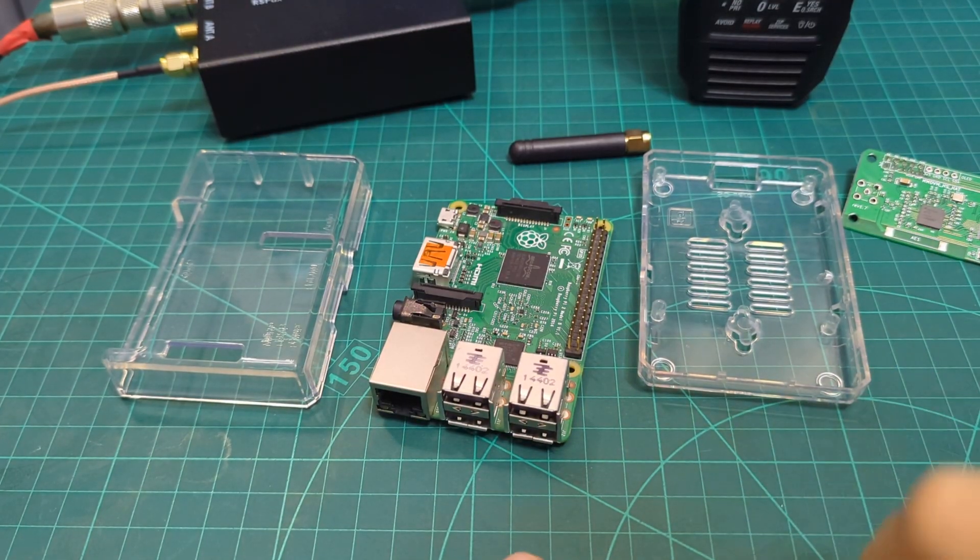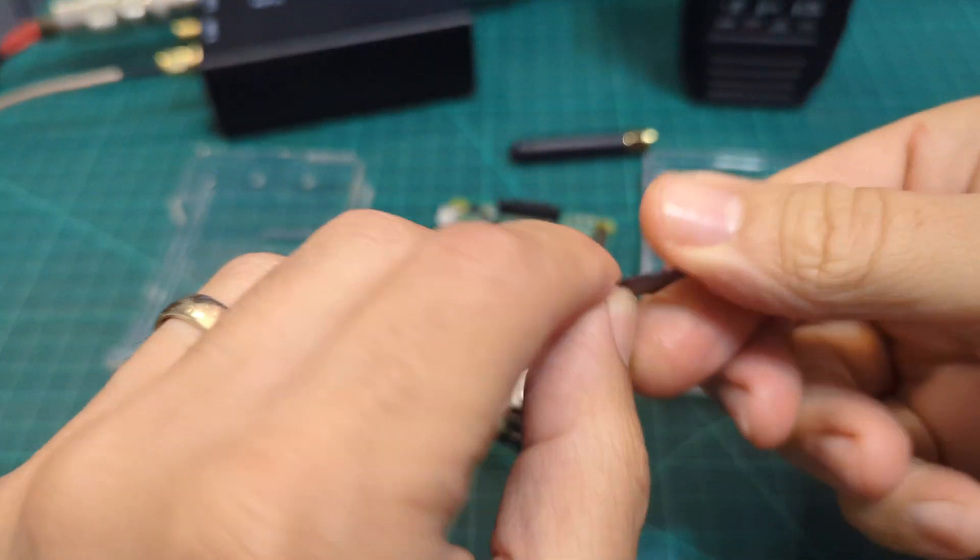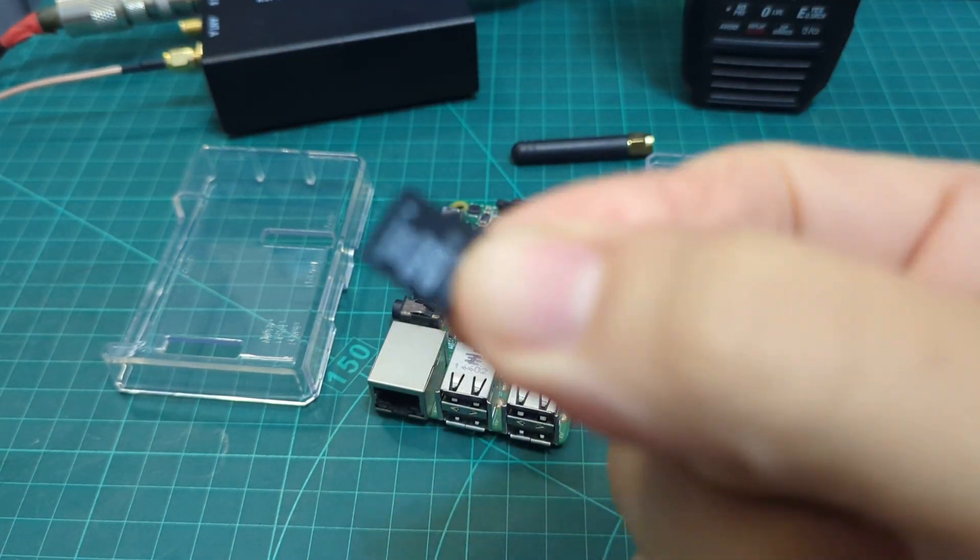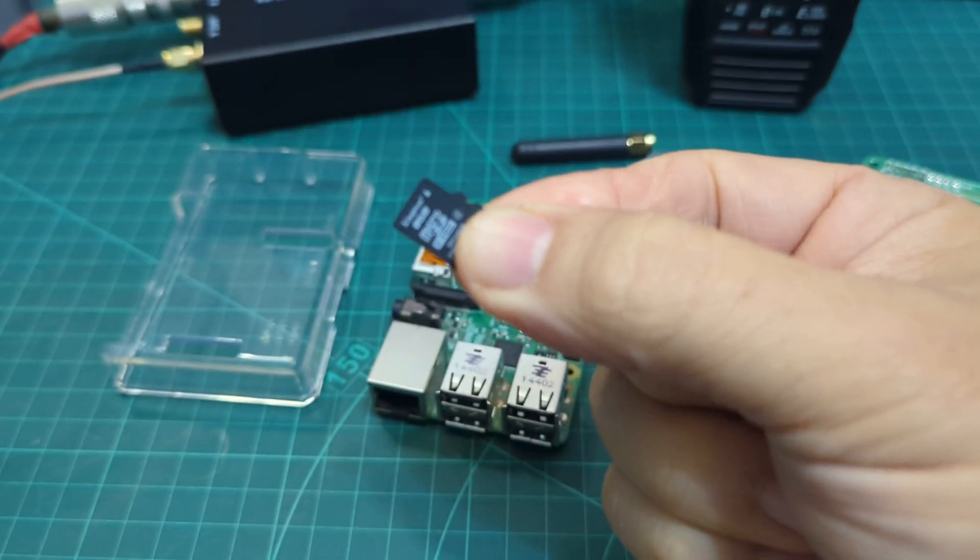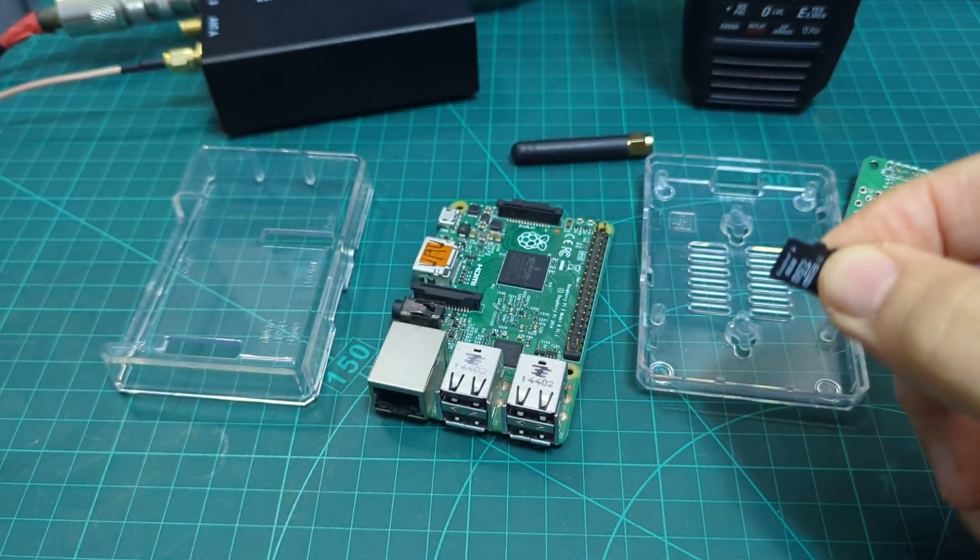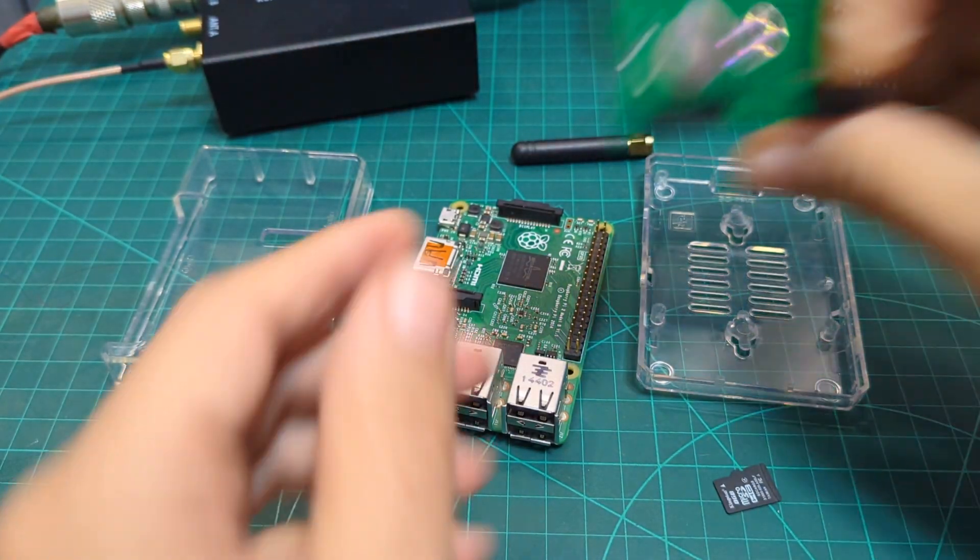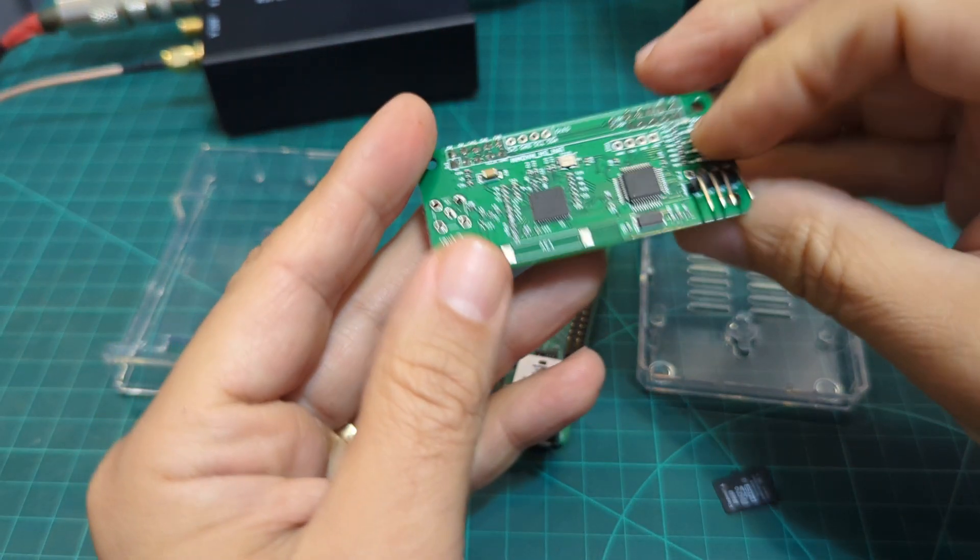You're also going to need an SD card, but anything will do, like an 8GB, 4GB. You don't need much, because you're going to need that to make your Pi Star hotspot.